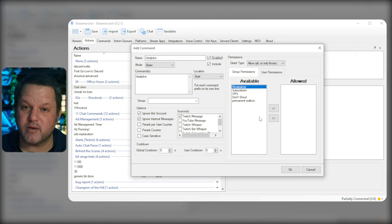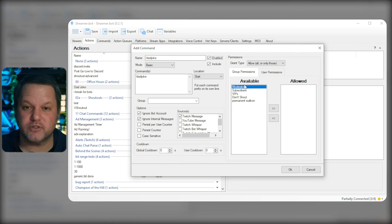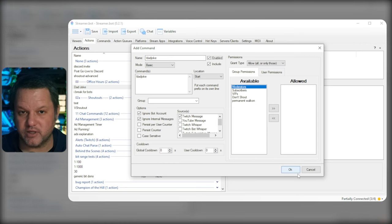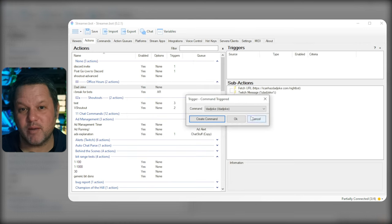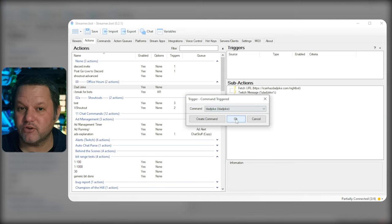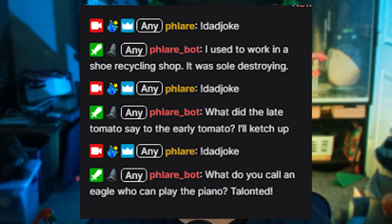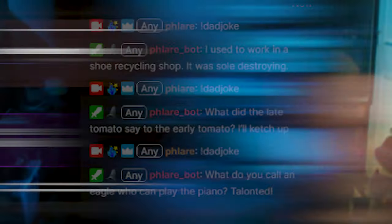You can always open up that command again and edit cooldowns or set permissions or things like that. The small pop-up for the trigger should still be present and this new command should be selected. Now you can just click OK and we're done. Users should now be able to type !DadJoke in chat and the bot will spit out the result of the API.